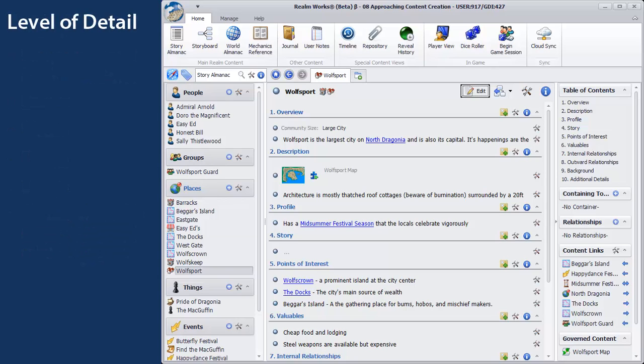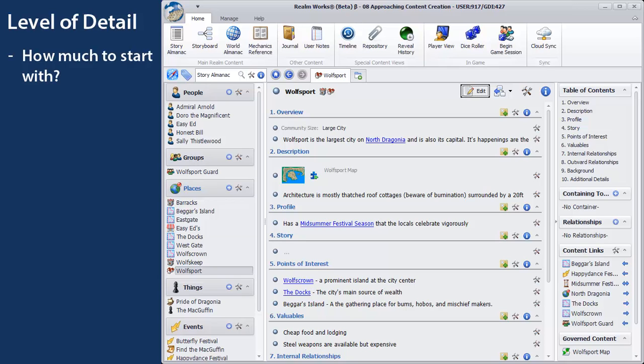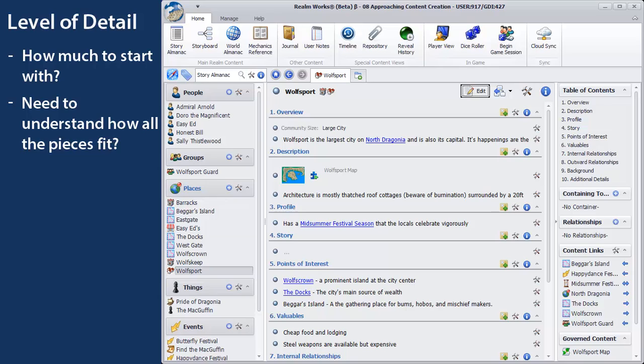Realmworks lets you put an enormous amount of detail into your content if you choose. Deciding how much detail you want to start with can be important in getting the world creation ball moving. You may decide that it's important that you understand what all the pieces are and how they fit together.